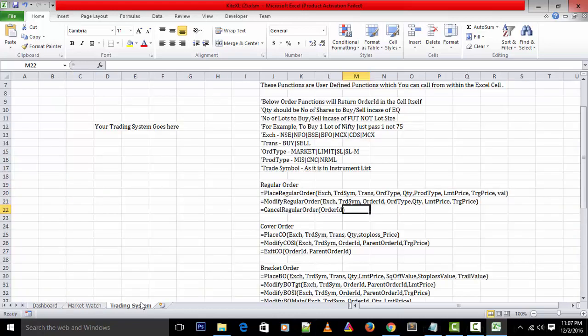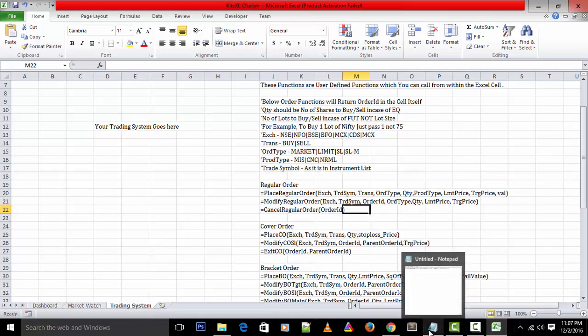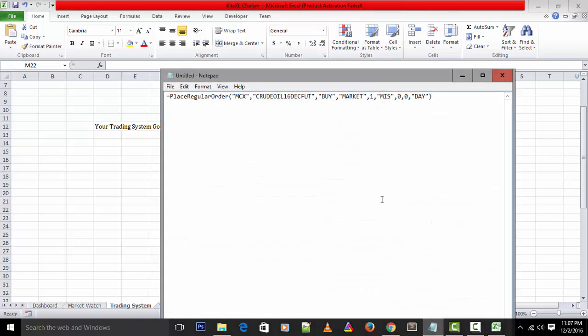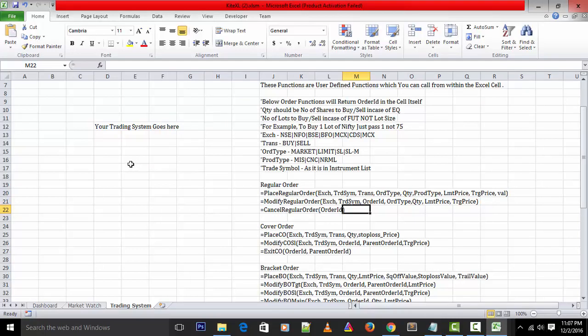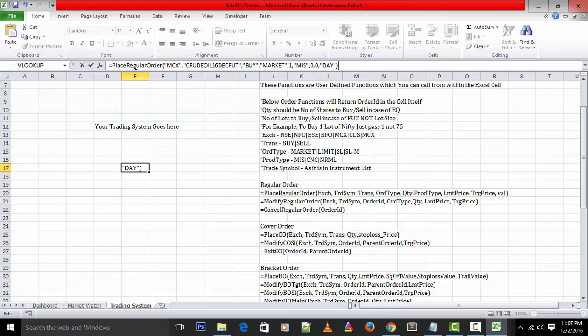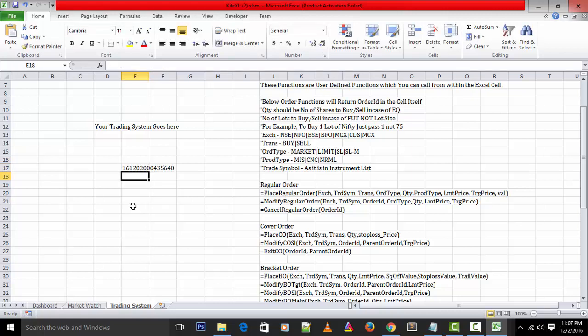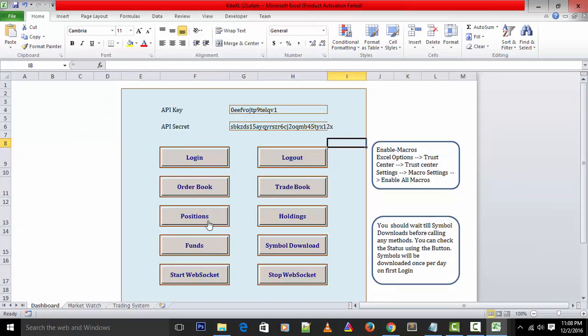These real-time quotes are coming through Kite Connect API directly from Zerodha exchange. These quotes are super fast. You can see all the columns like bid rate, ask rate, bid quantity, ask quantity, high, low, close. You can even customize with your own formulas like low minus high or any other math functions, as Excel itself allows you to write many formulas. Let's go to the trading system now and quickly place one order as market still has 30 minutes more to close.